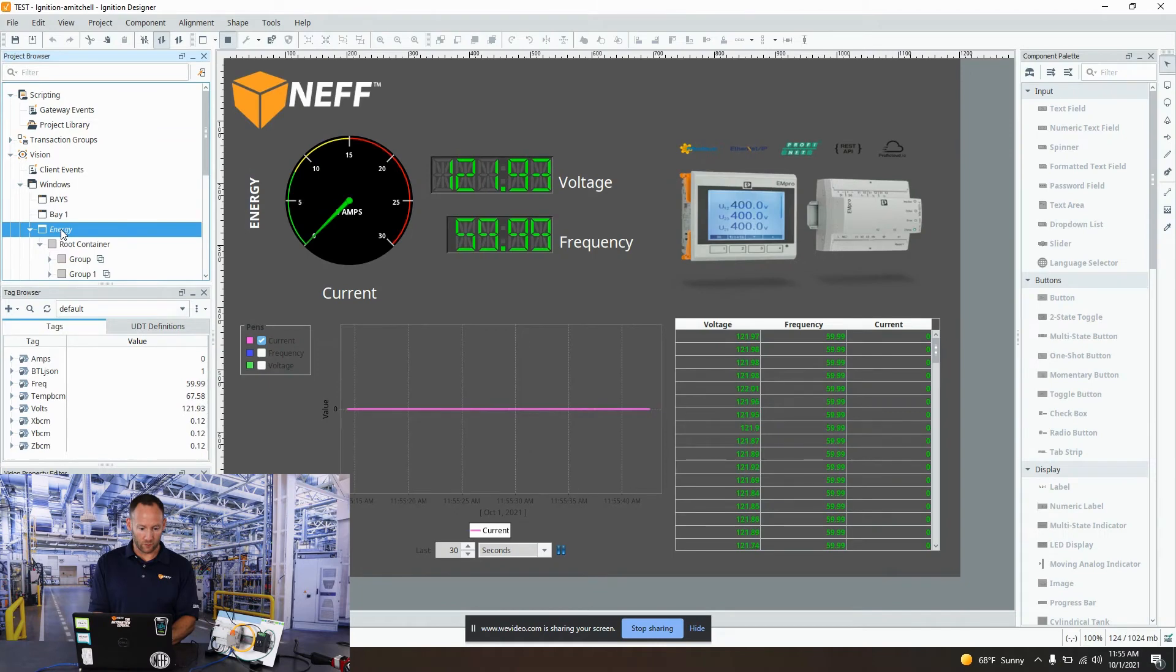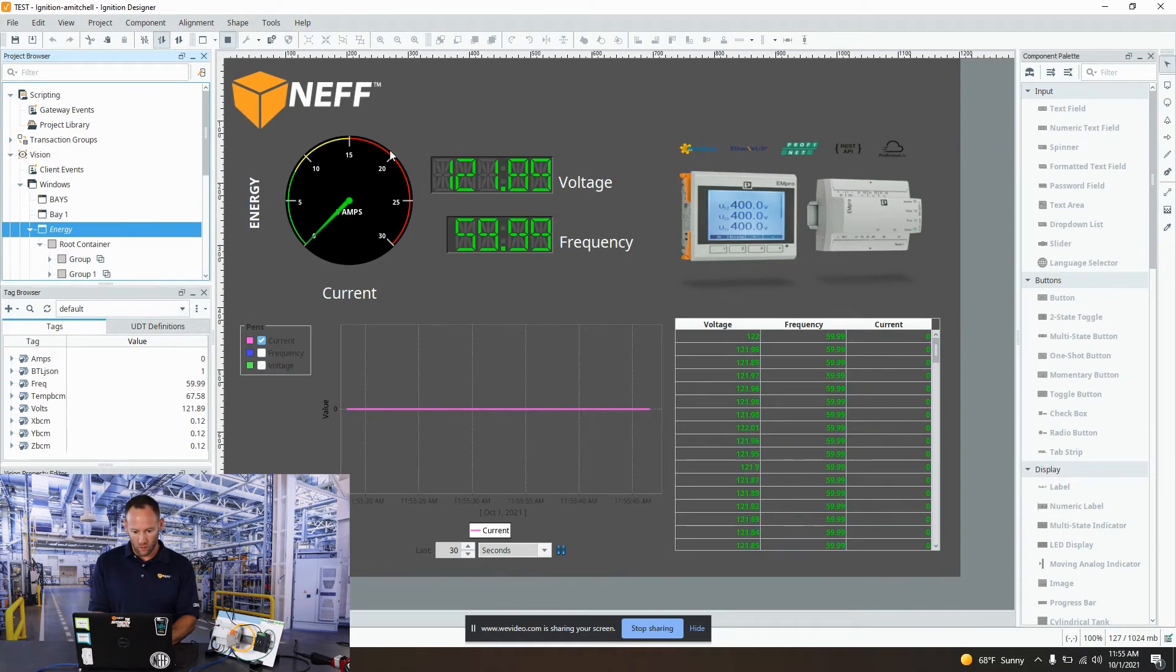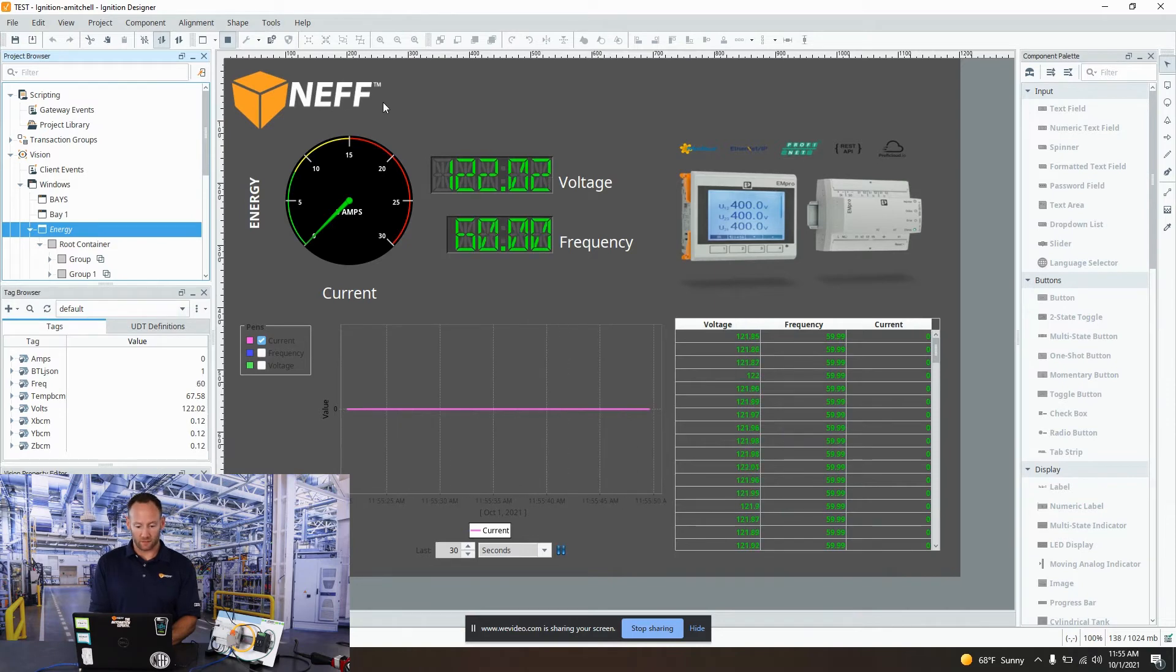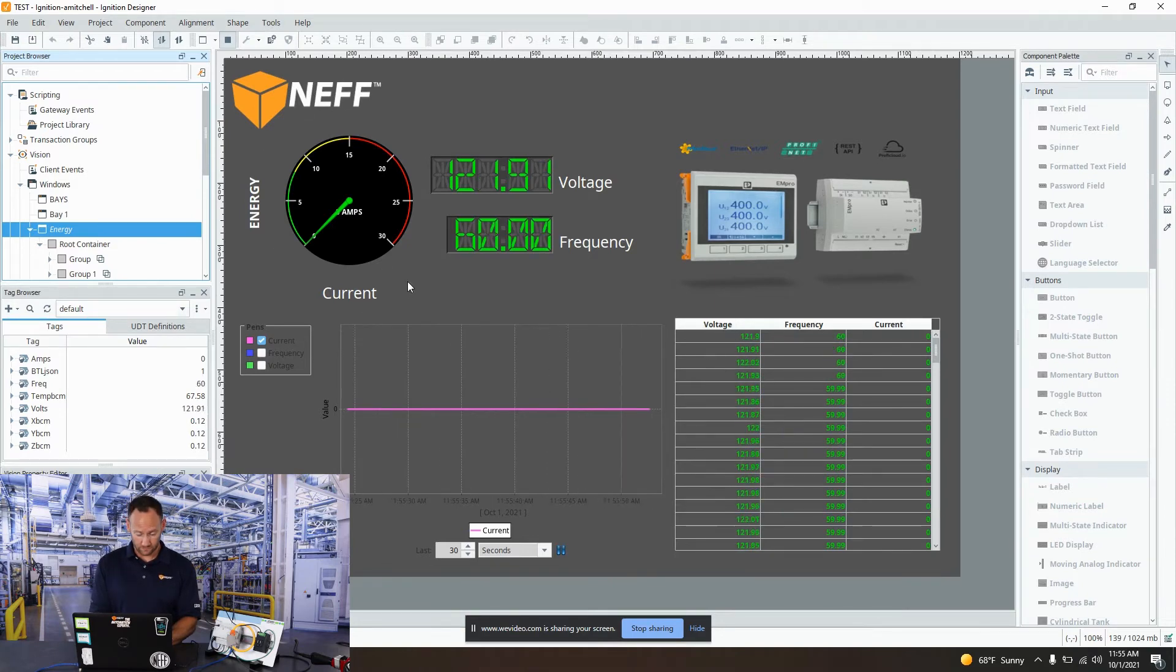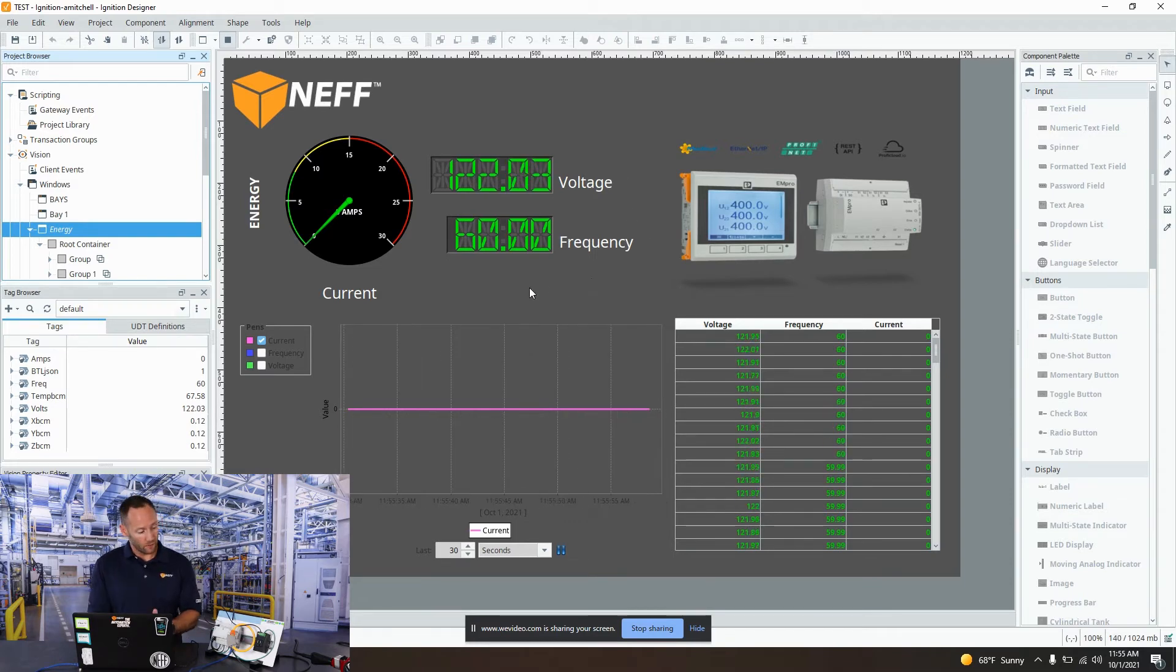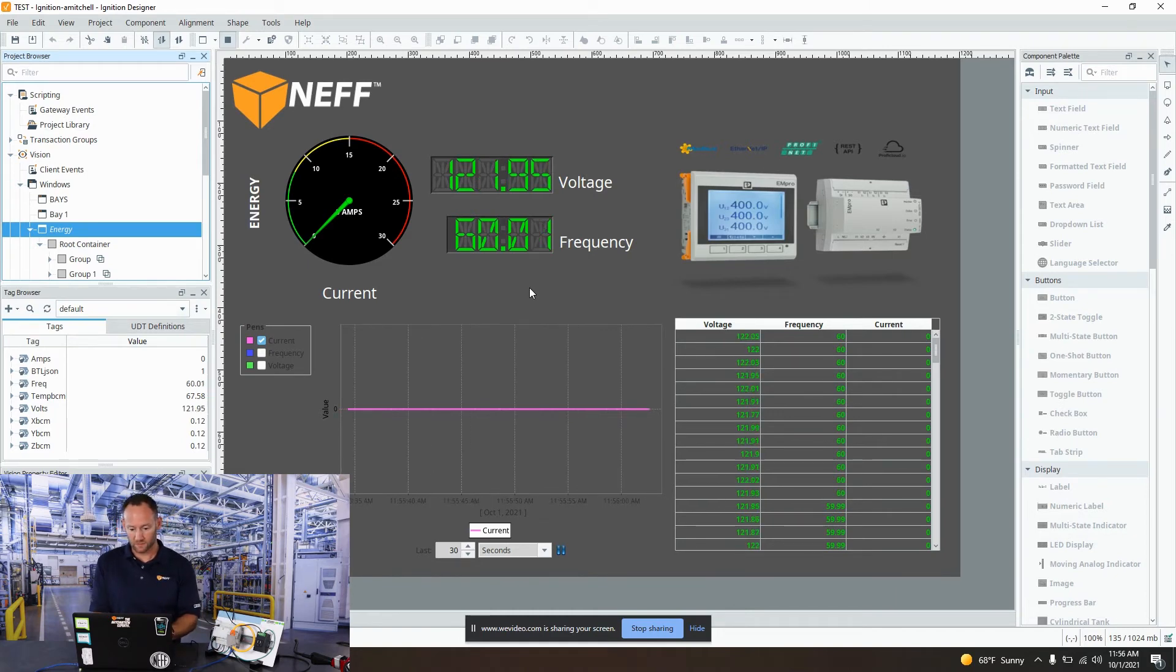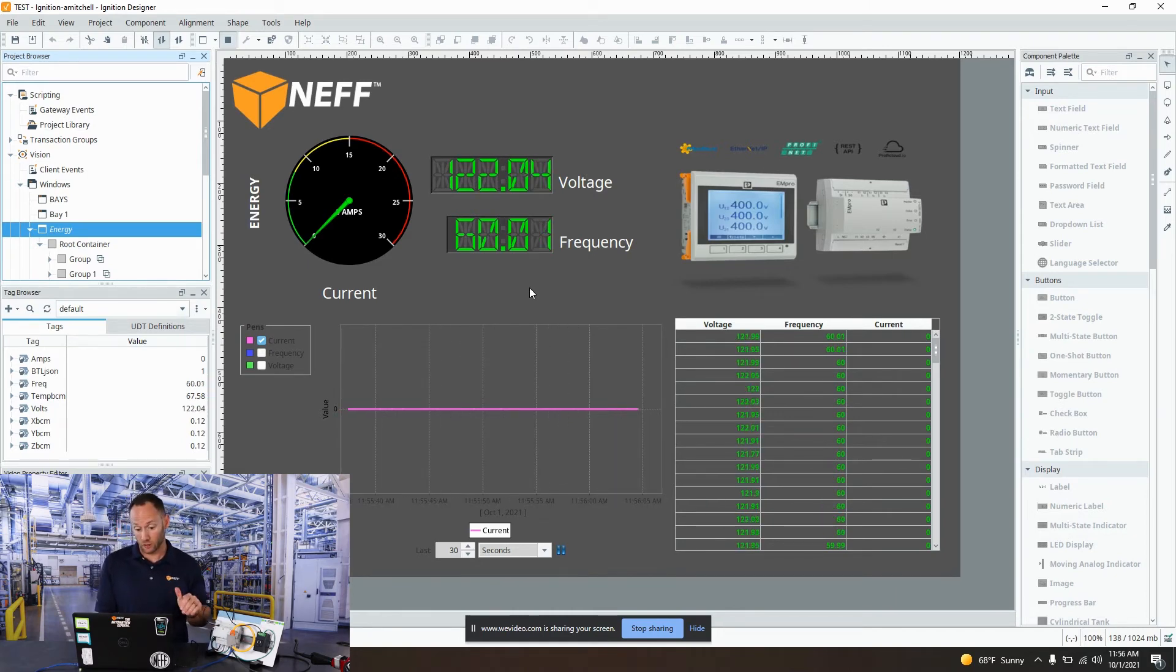Looking at our project, this is the screen that we have put together. Underneath the NEF logo, we have a dial that tells us our current consumption. Over here we have our voltage as well as our frequency. Right now we can tell we do have power on the outlet. We have 120 volts, 60 hertz, although it's not drawing any current.